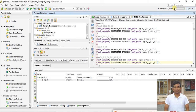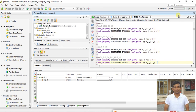Generating the bitfile will take 5 to 10 minutes, so I'm pausing the video. In the next part of the video, I will show how we can verify whether our system is working correctly by testing it in SDK.